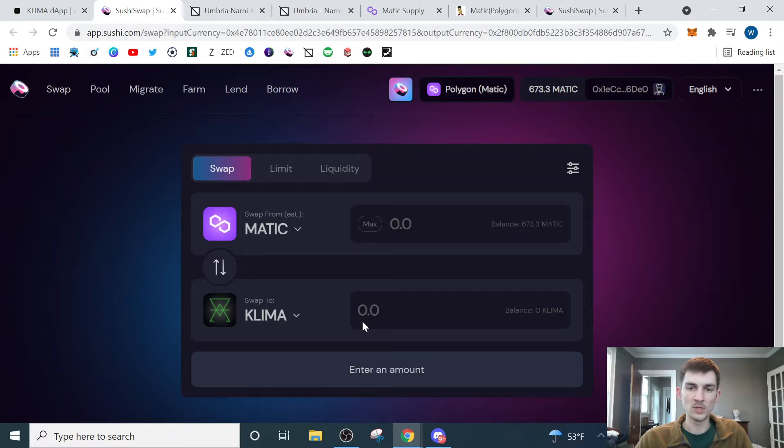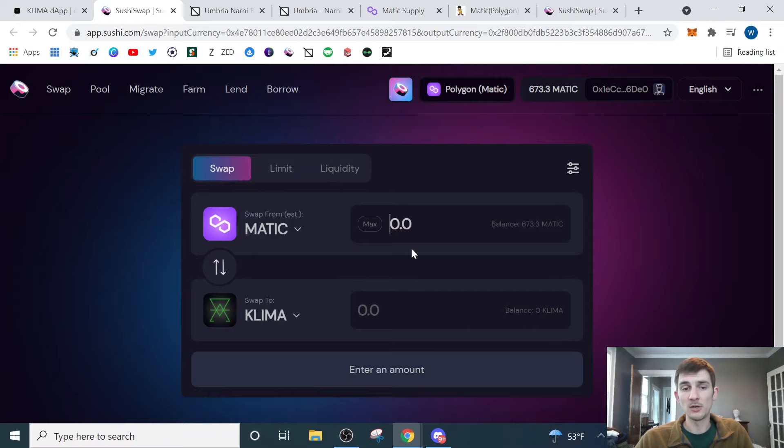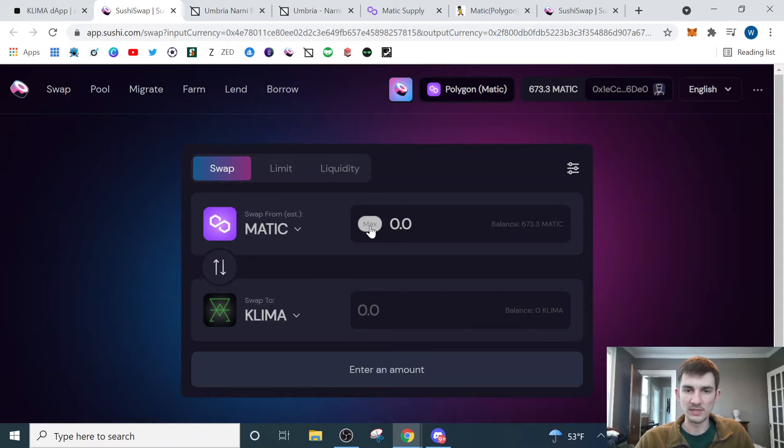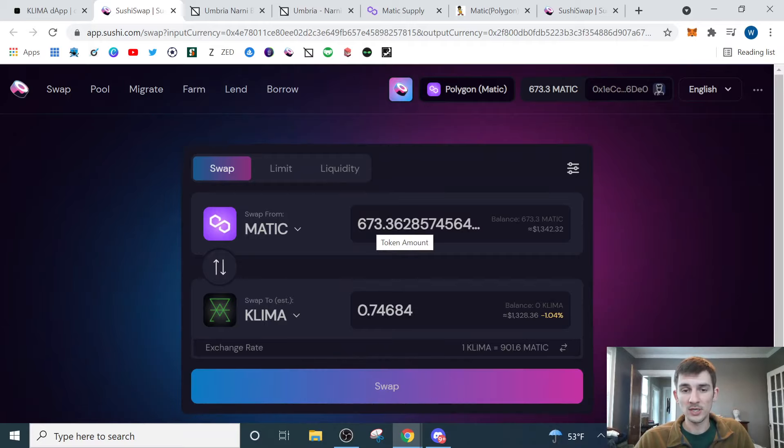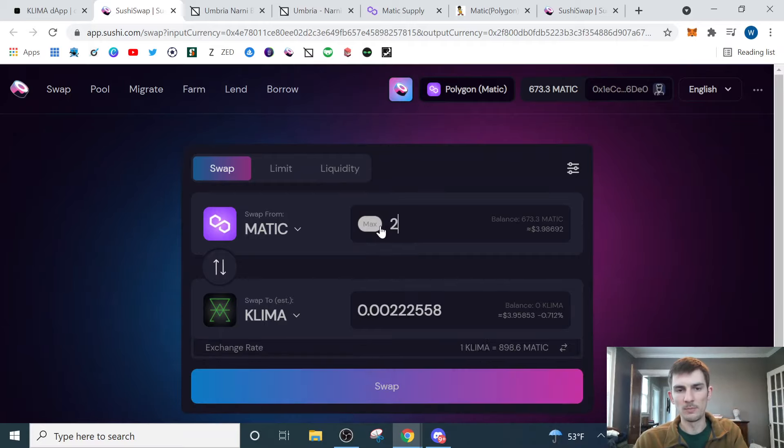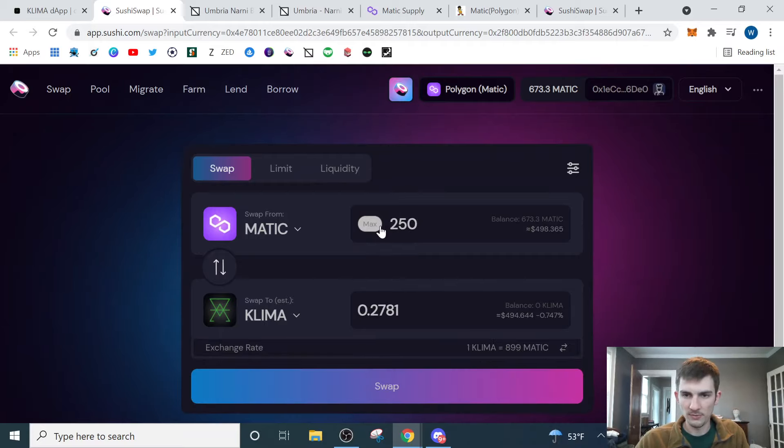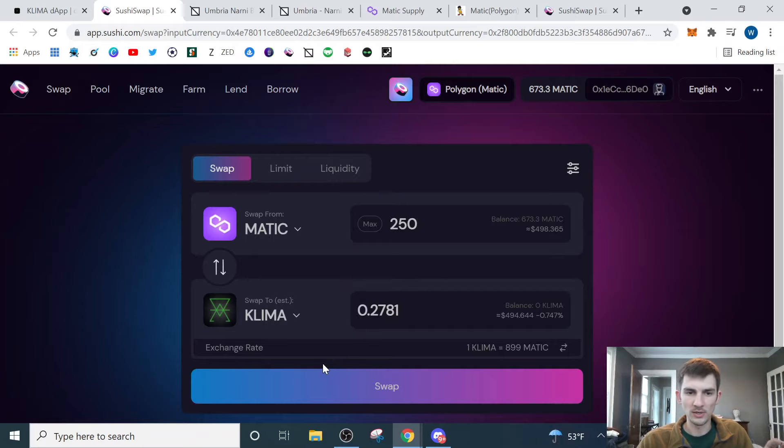Now we can put in however much of our Matic we want to spend to purchase the Klima token. If you want to use all that Matic that we just bought in the last step on SushiSwap, all you'll do is hit max. I don't want to do that. I'm going to do about 250 Matic, which is about $500. That's the point I want to invest in this.